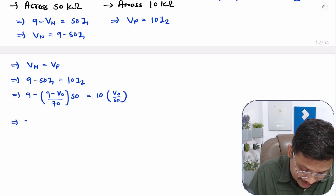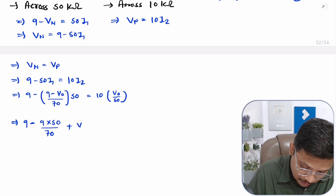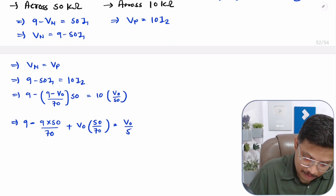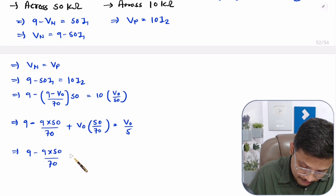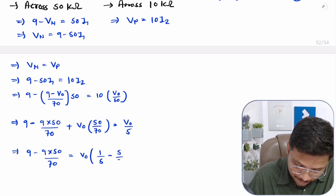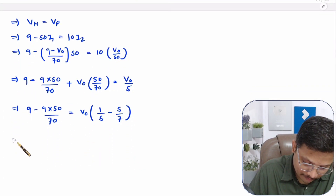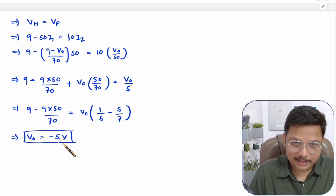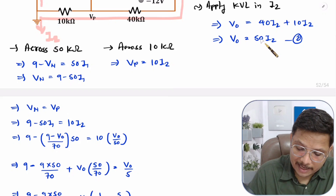Let us simplify: 9 minus 50 times (9 minus V0)/70 equals V0 divided by 5. Rearranging, 9 minus 9 times 50/70 equals V0 times (1/5 minus 5/7). Solving this gives V0 equals minus 5 volts. Now, Vp equals 10 I2 where I2 is V0 by 50.